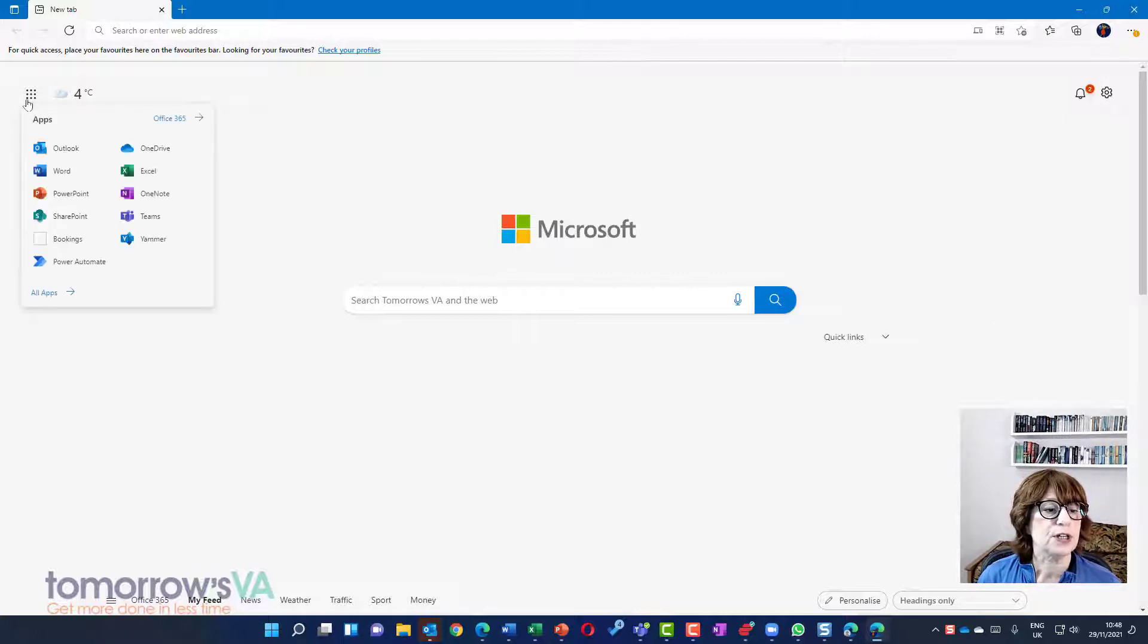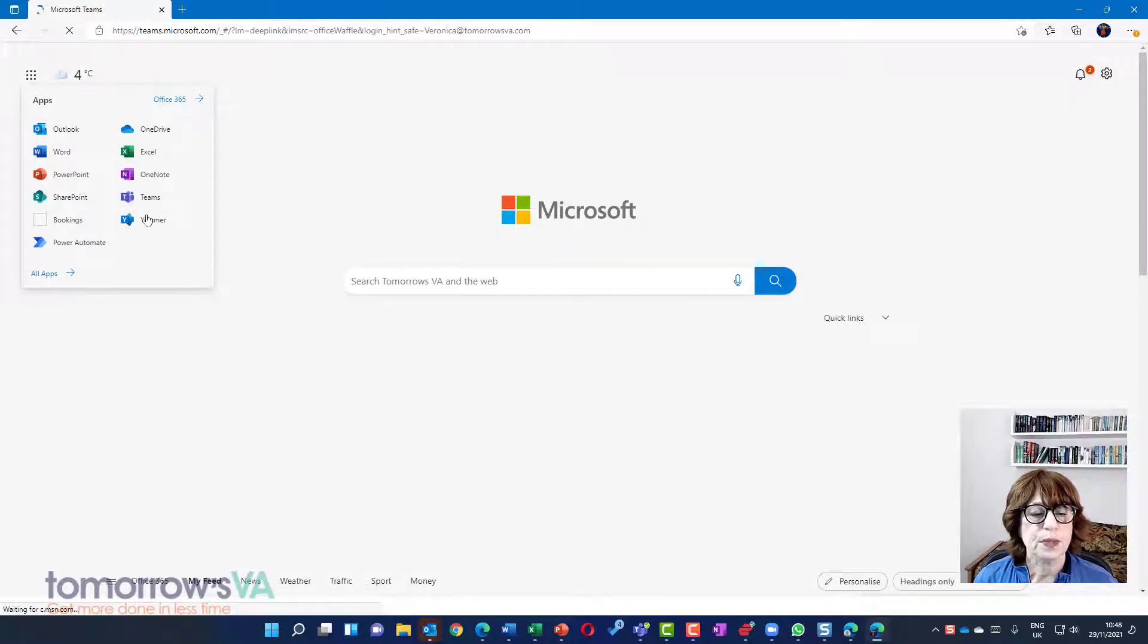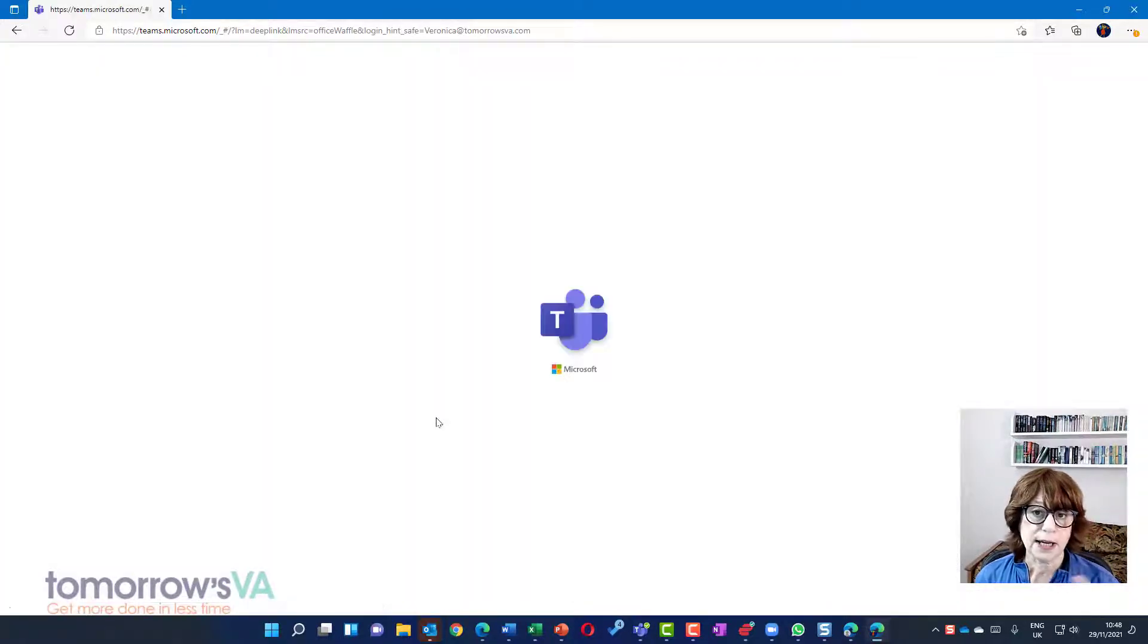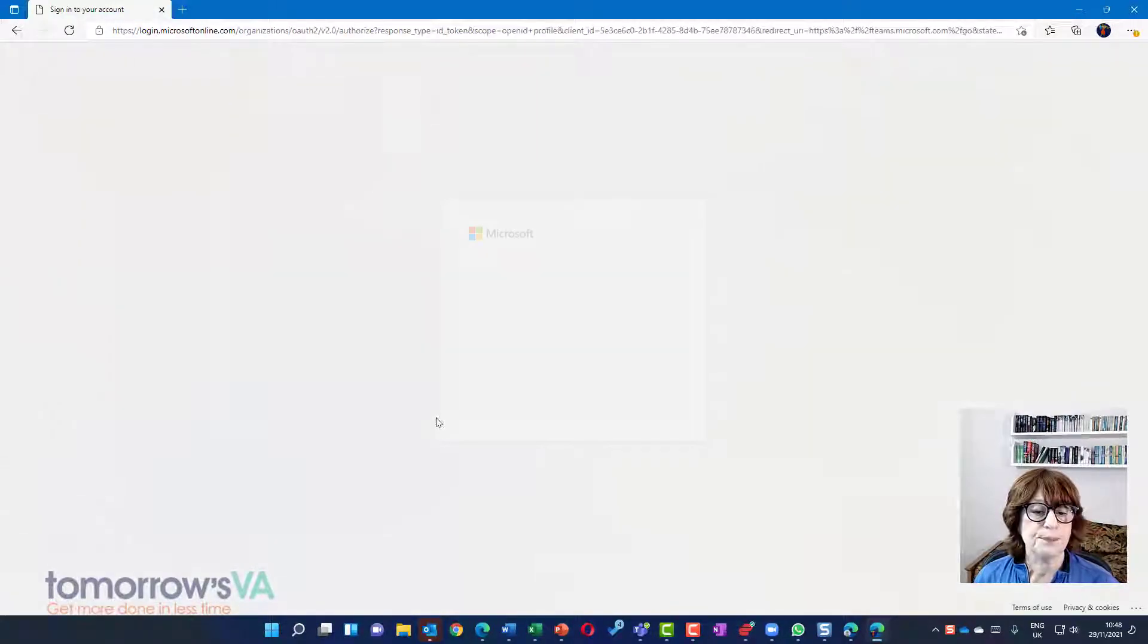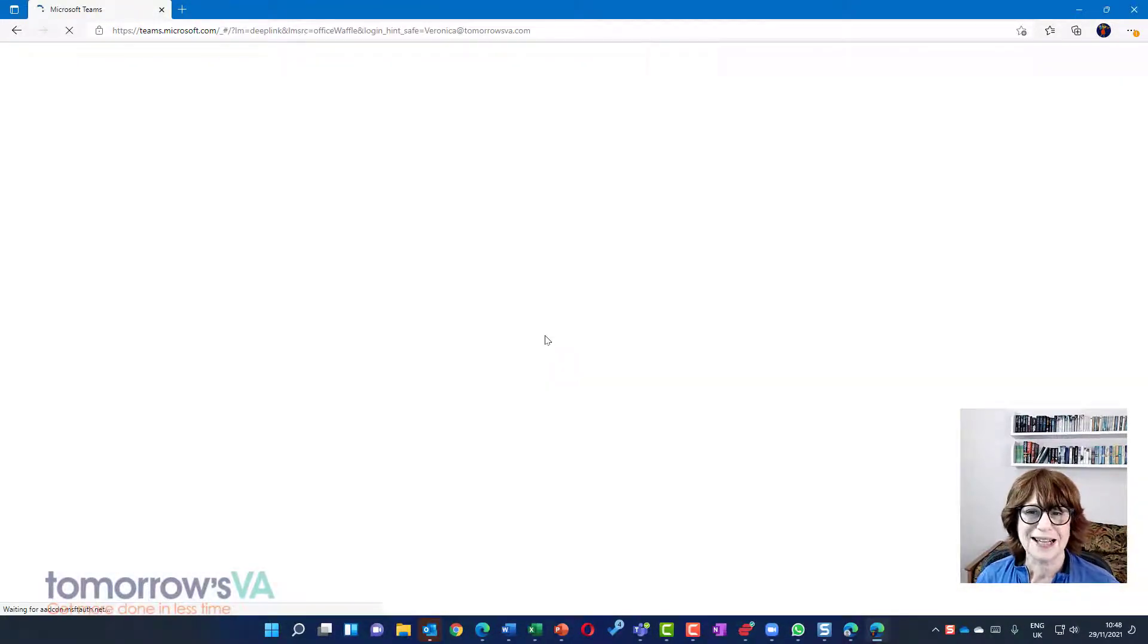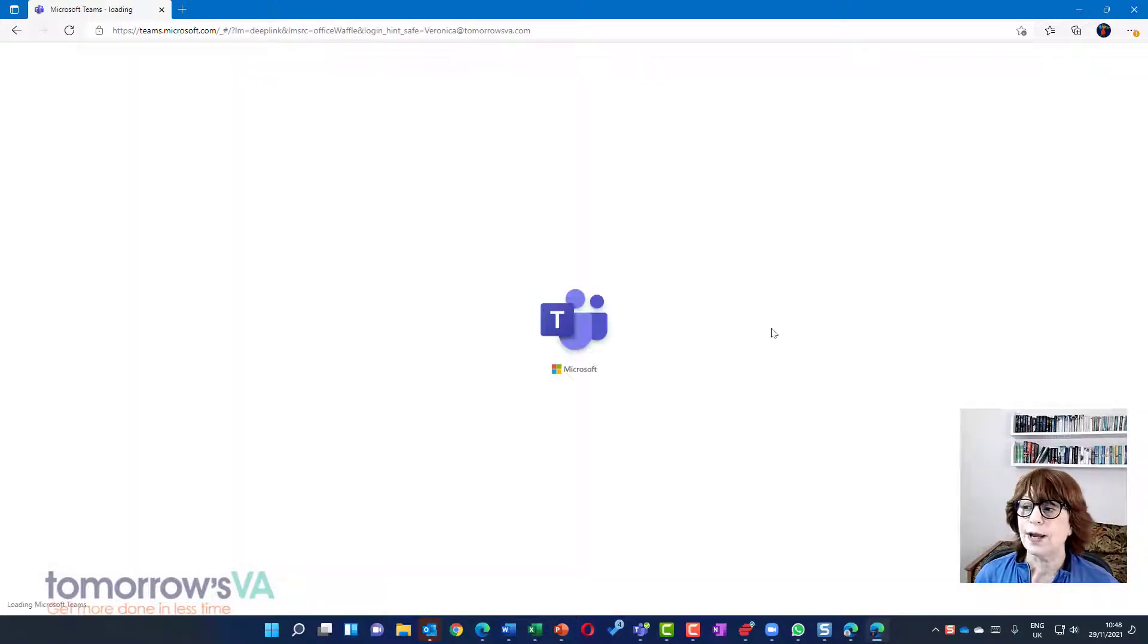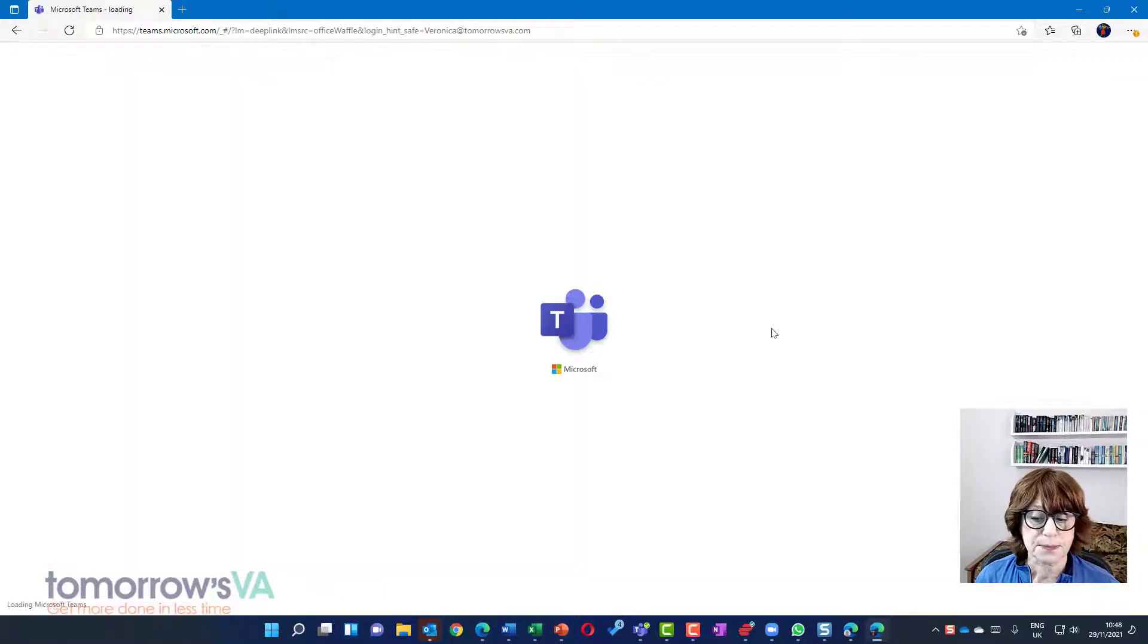So this is Veronica's account. I'm going to go to Teams for Veronica in the browser. So here I am in Veronica's browser and it's going to say, OK, who are you? It's going to check which you want to know. We're going to wait for it to go into Teams.